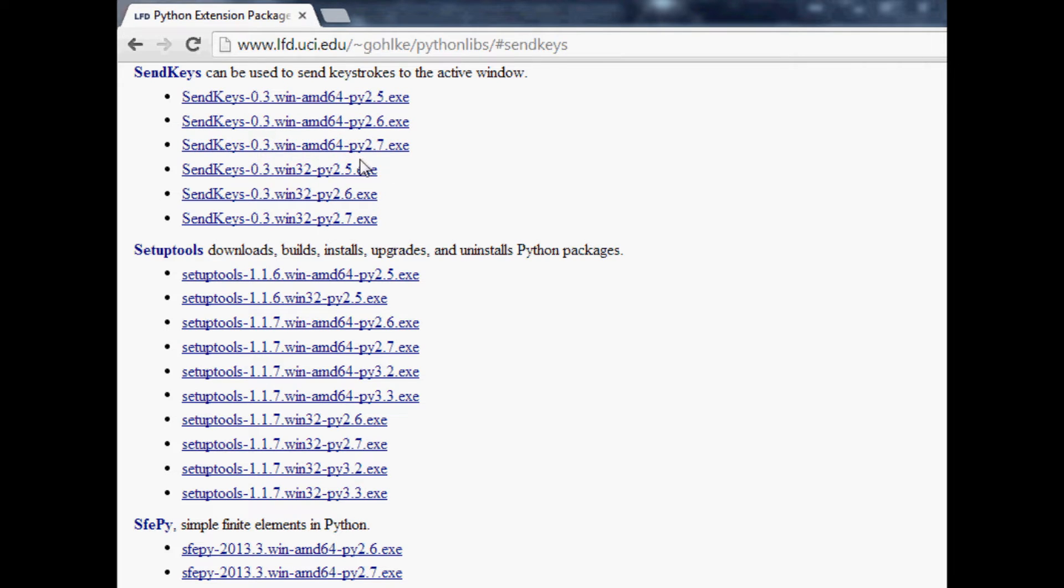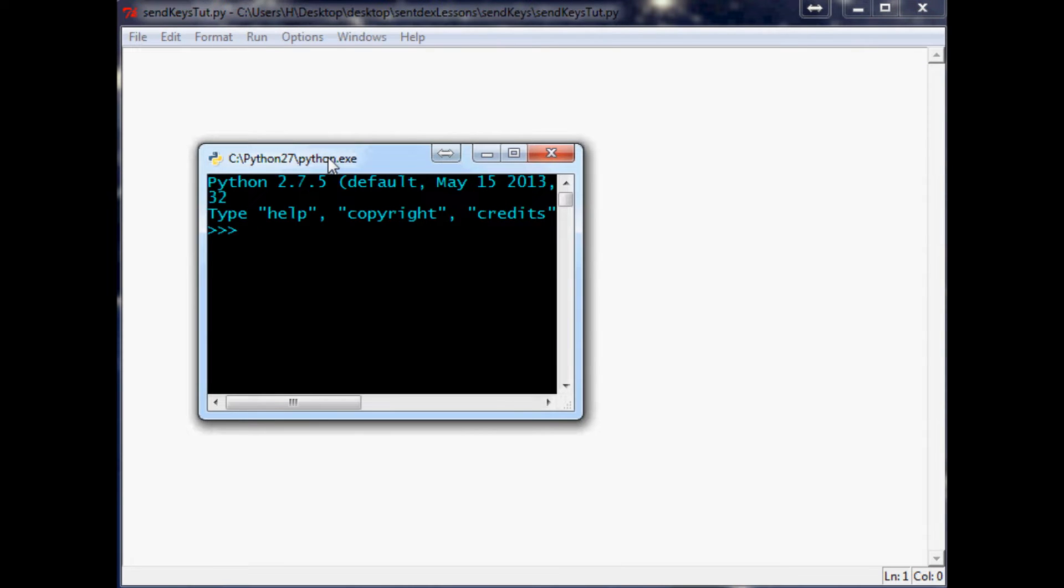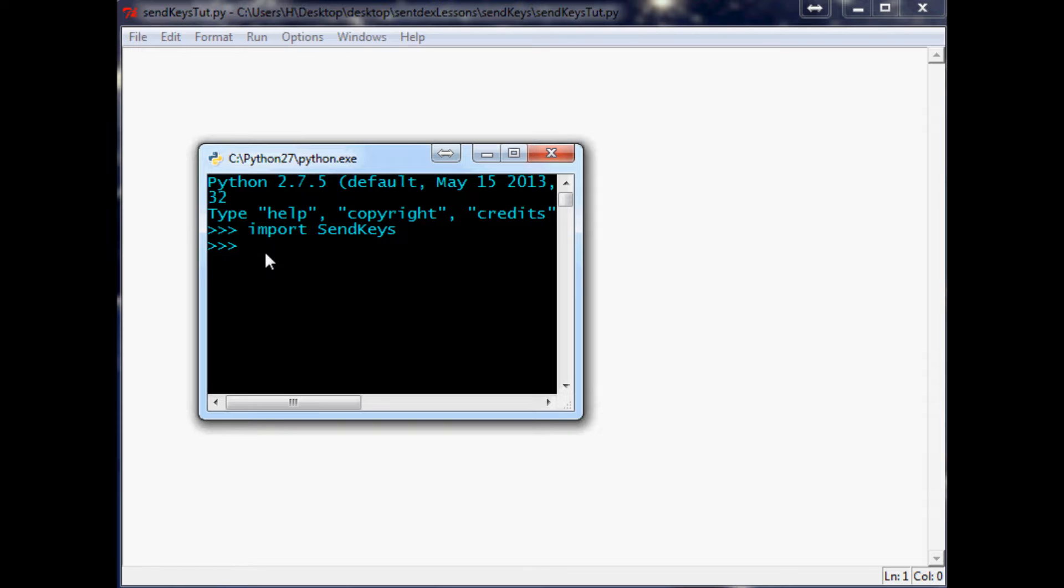Once you've done that and installed it, you'll be able to come over to your script. It's always a good idea to check your installation, so bring over a quick interpreter and type in import capital S-E-N-D capital K-E-Y-S. As long as you don't have an error there, good job. If you do have an error, something went wrong in the installation.